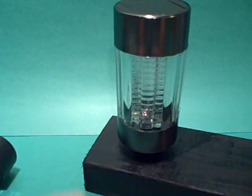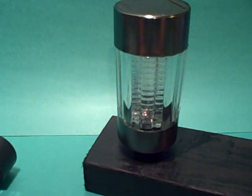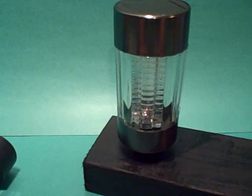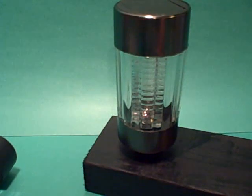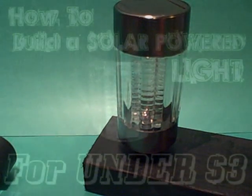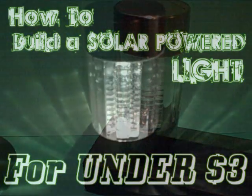And no battery, no electricity. All free energy from the sun for cheap. So thanks for watching guys and go out and try to make one. Let me know how it works out for you. Thanks for watching.